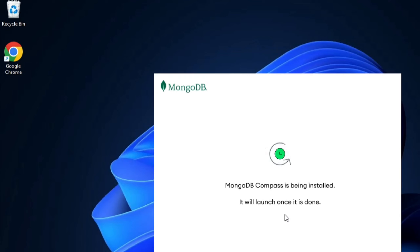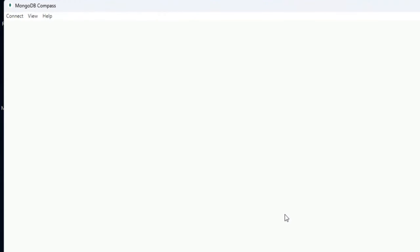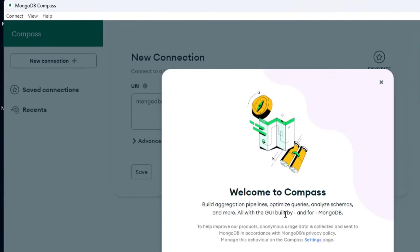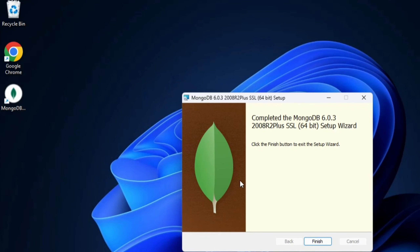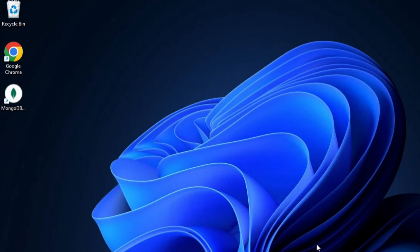My installation is in progress. MongoDB Compass is now getting installed — it will launch once it is done. I am getting the 'Welcome to Compass' message. I am not going to show MongoDB Compass right now — I'll just cross it. MongoDB 6.0.3 installation is done and you can see it has created a desktop icon. I'll click Finish.